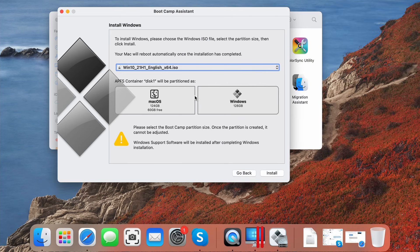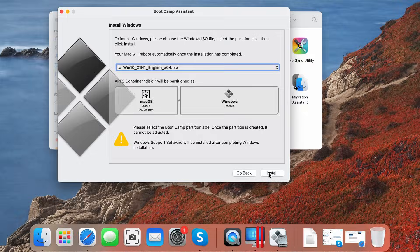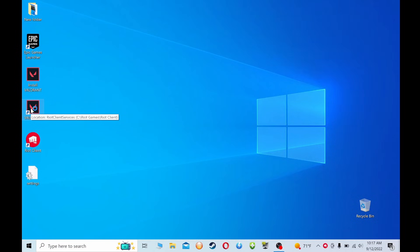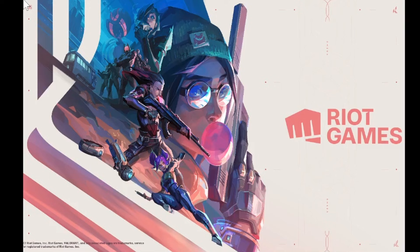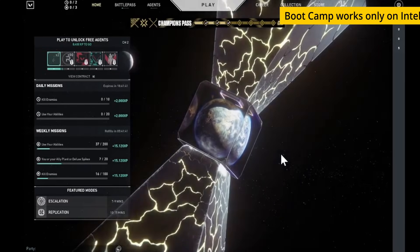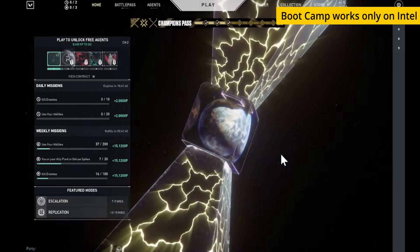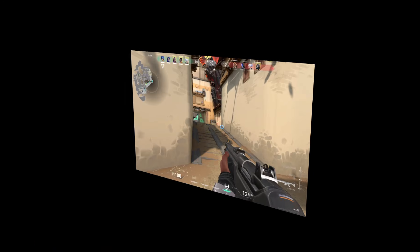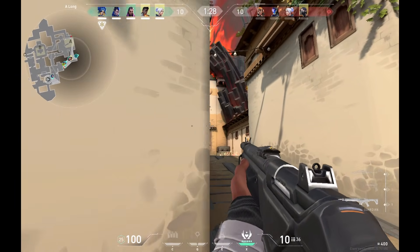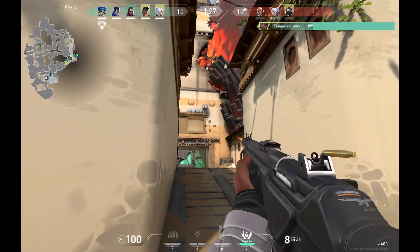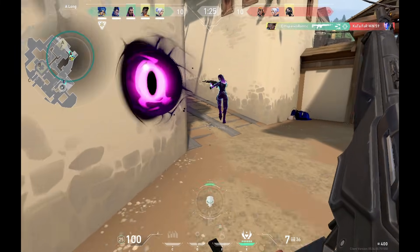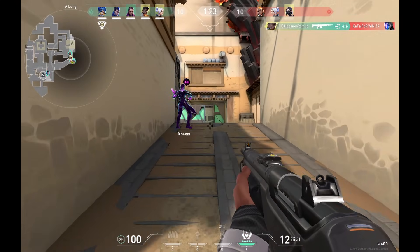This left us with only the bootcamp option, which involves installing Windows in a separate partition and running the game there. This is where we finally got a breakthrough and we were able to play Valorant on a Mac. However, this method works only on Intel Macs because the bootcamp assistant doesn't work on an M1-based model. This means that there's currently only one viable workaround, and that is to use the bootcamp assistant app.